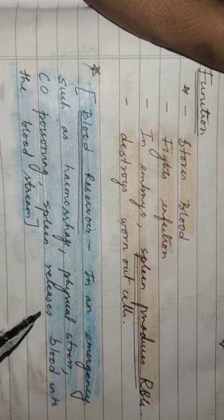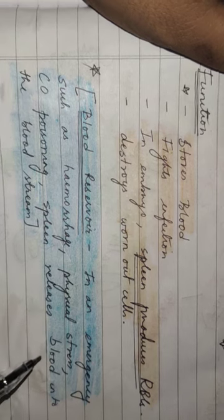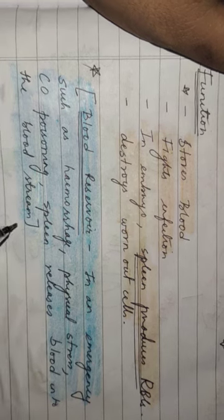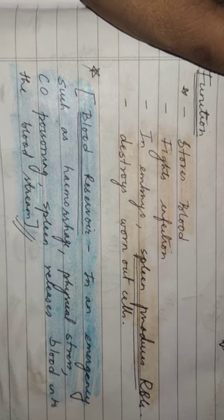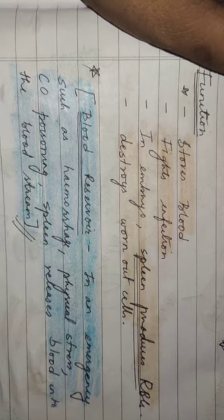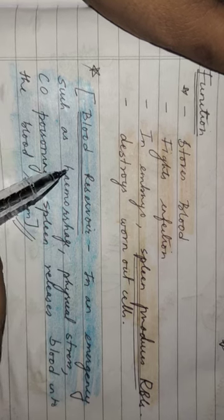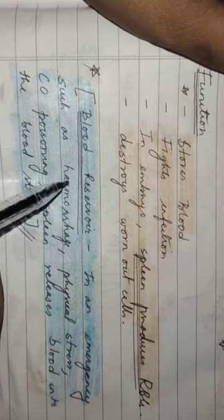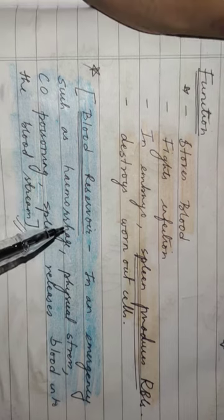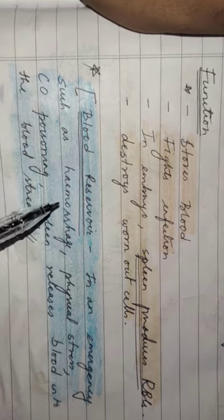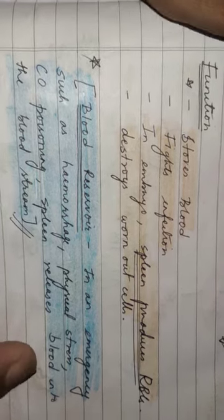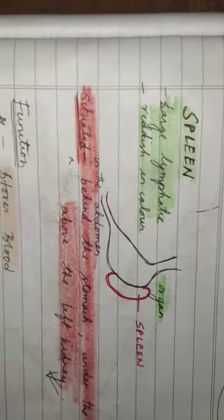spleen releases blood into the bloodstream. So it also acts as a defense. Once again, spleen is